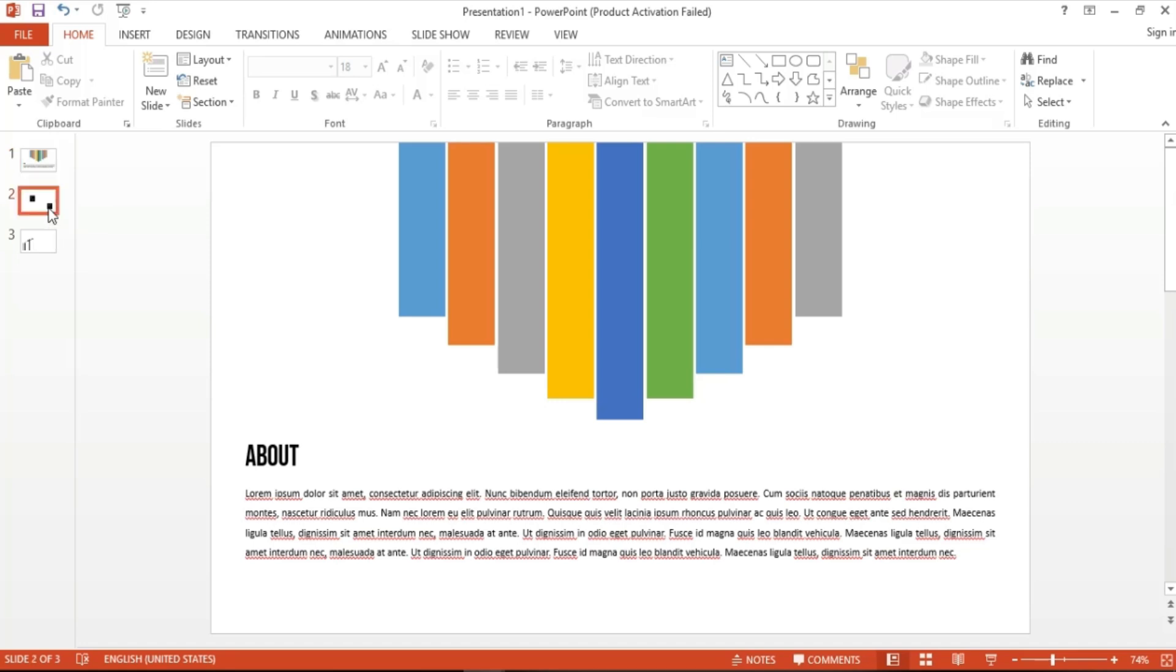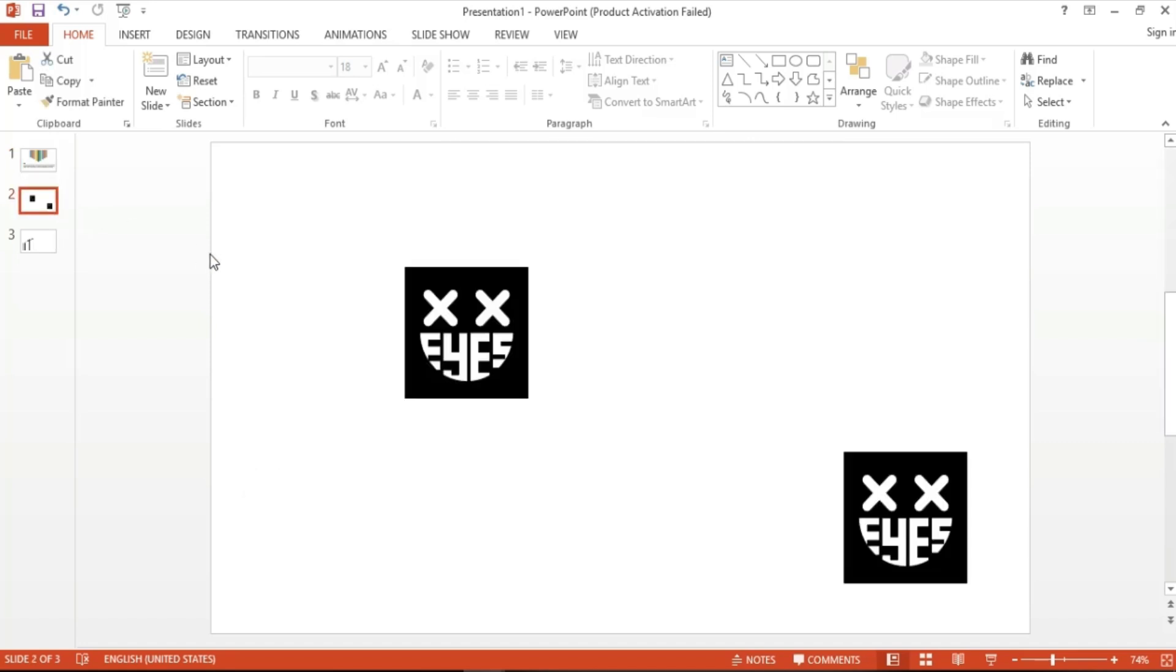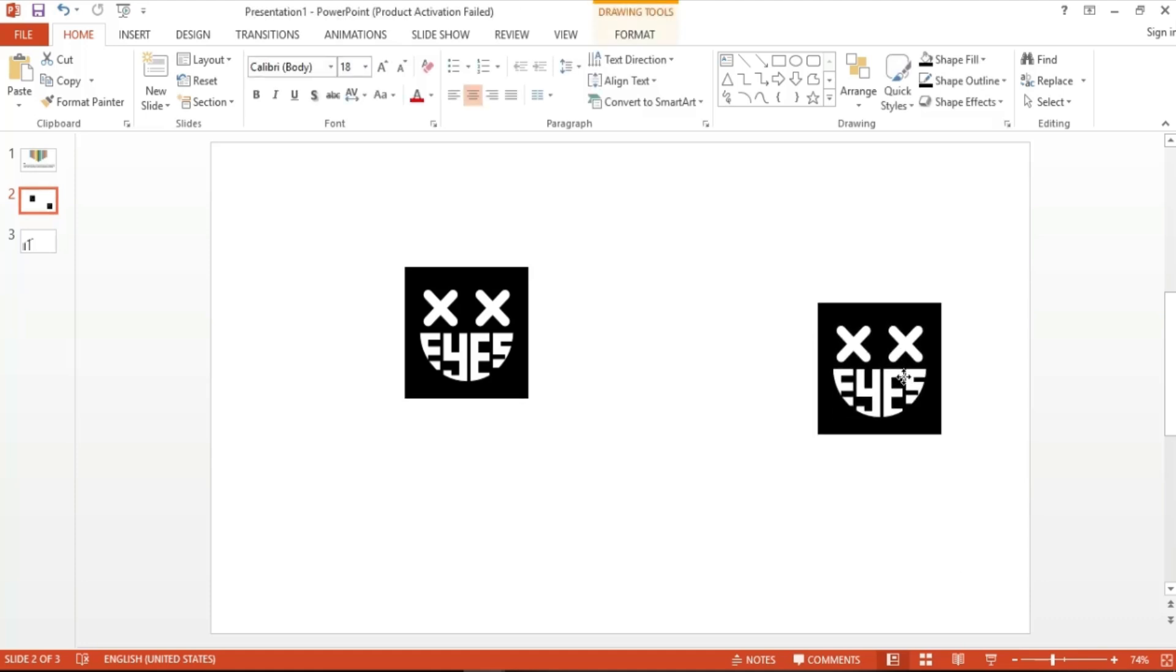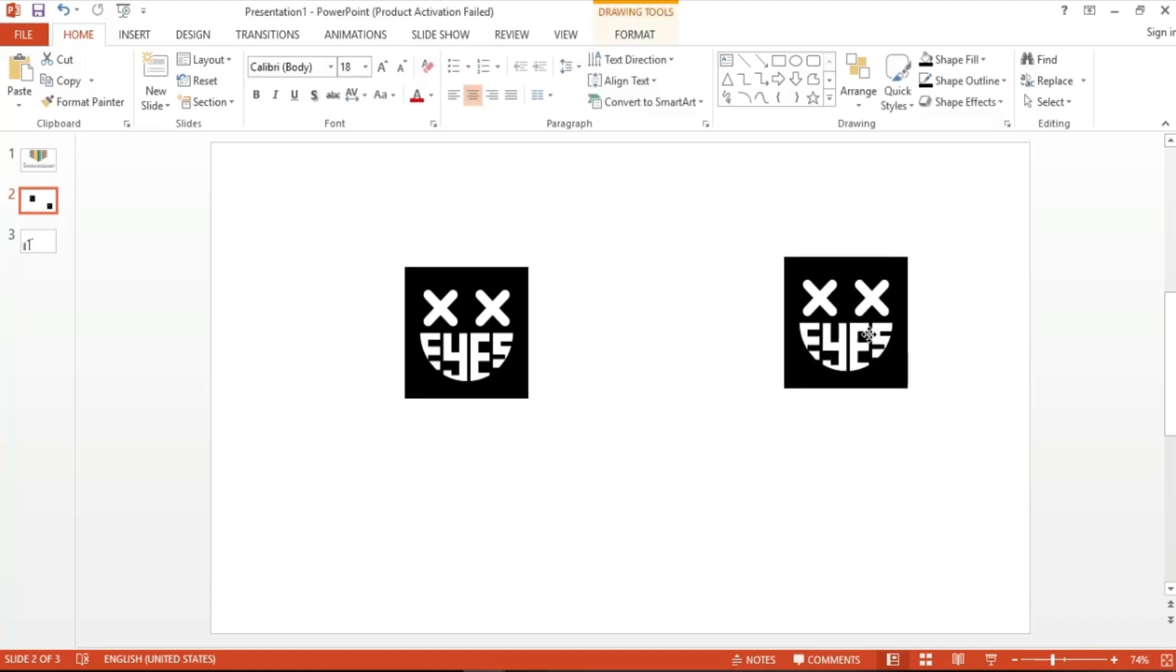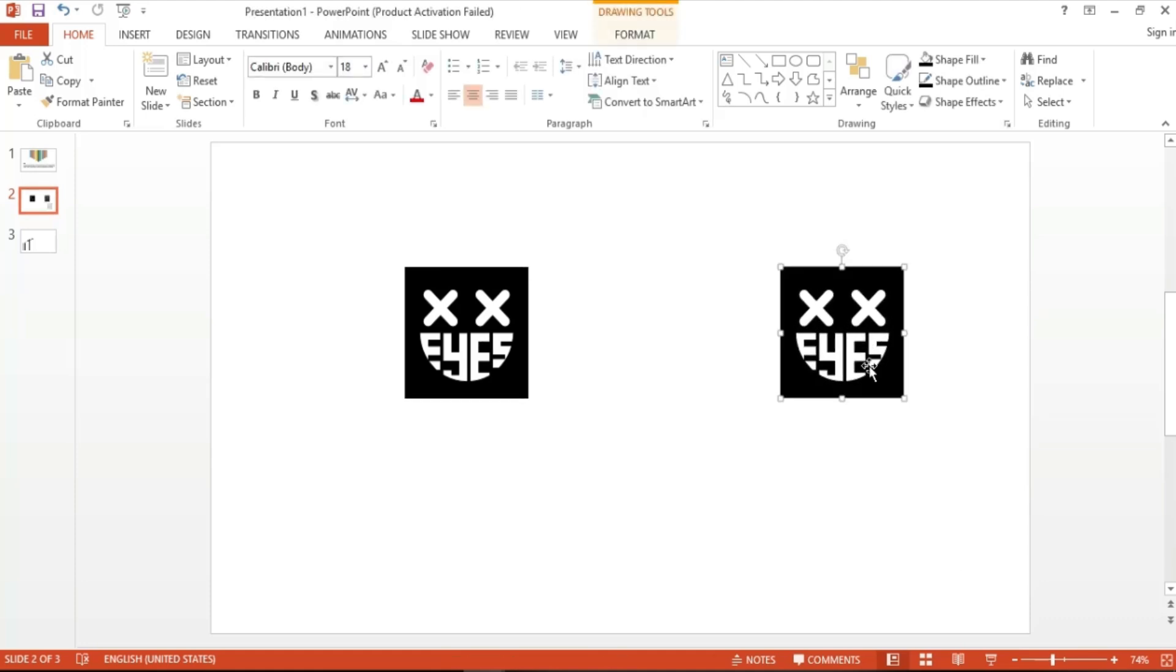First, let me show you this awesome feature in PowerPoint that lets us evenly align and distribute objects such as shapes, text, and images, without the need of measuring them with an actual ruler.